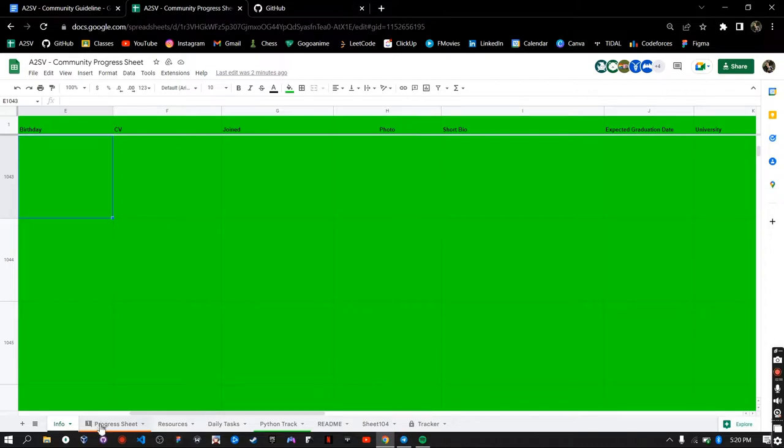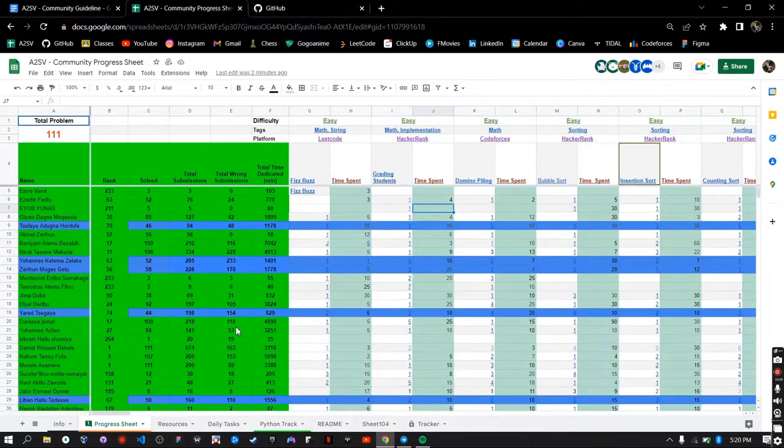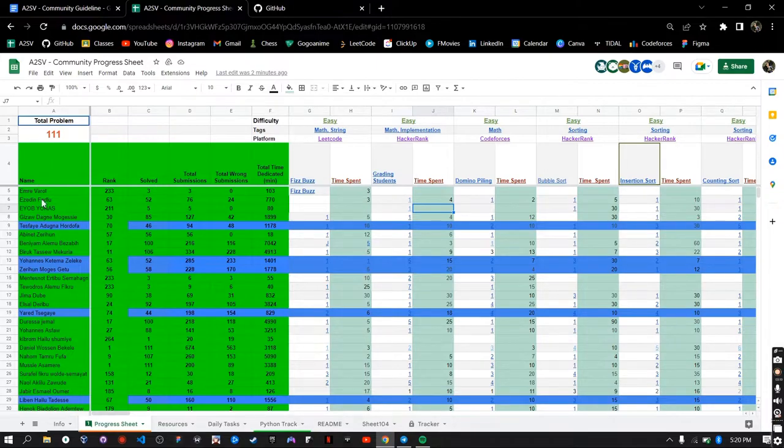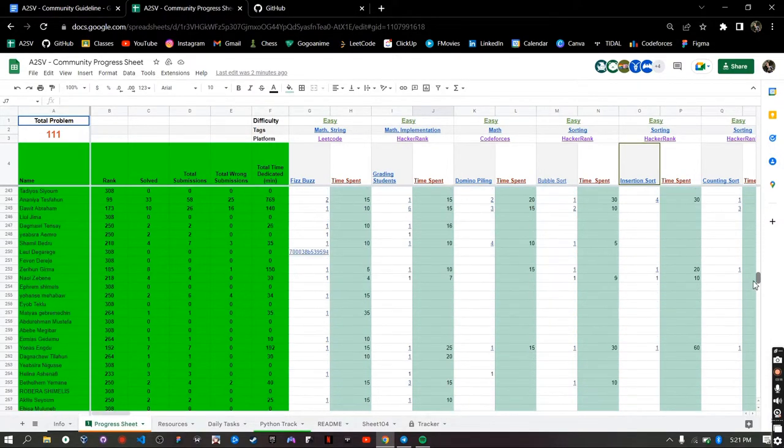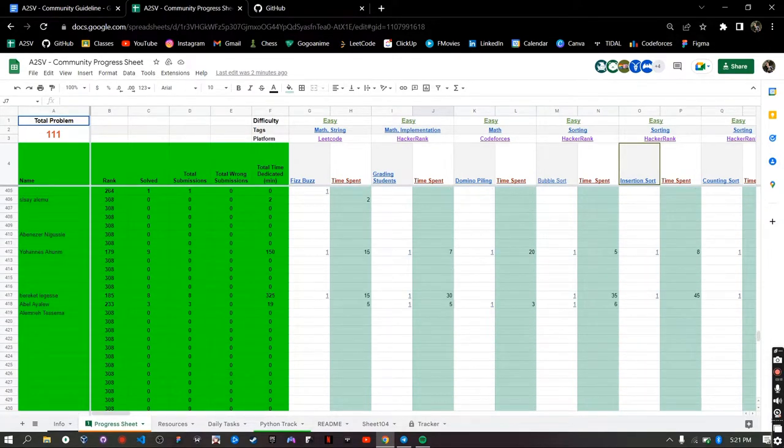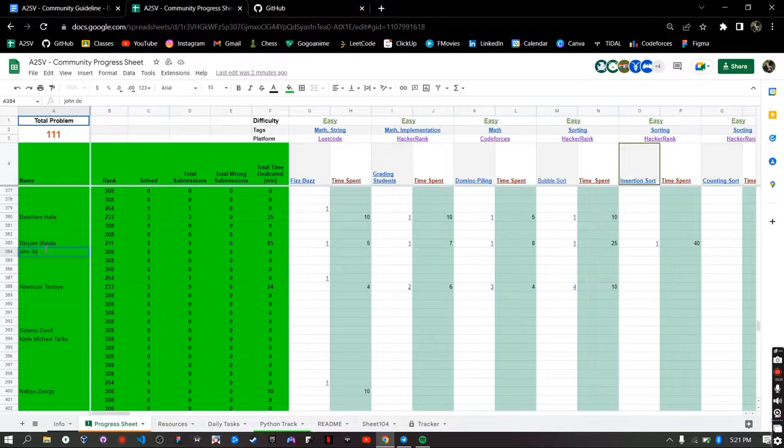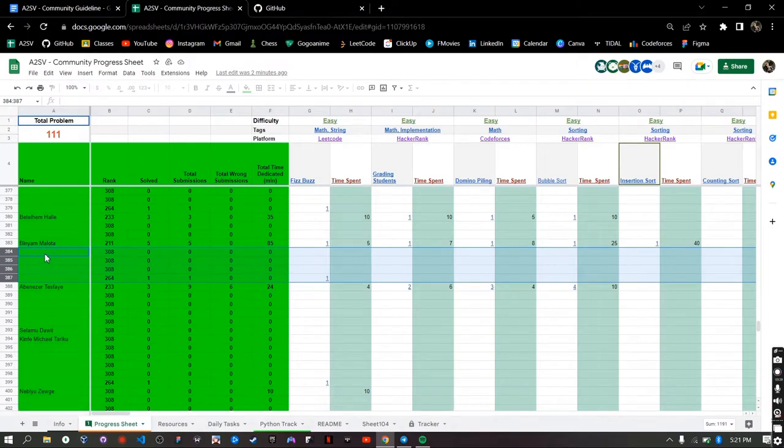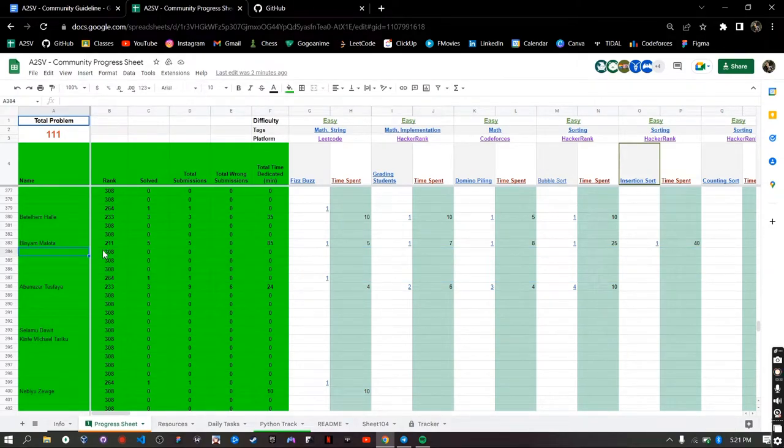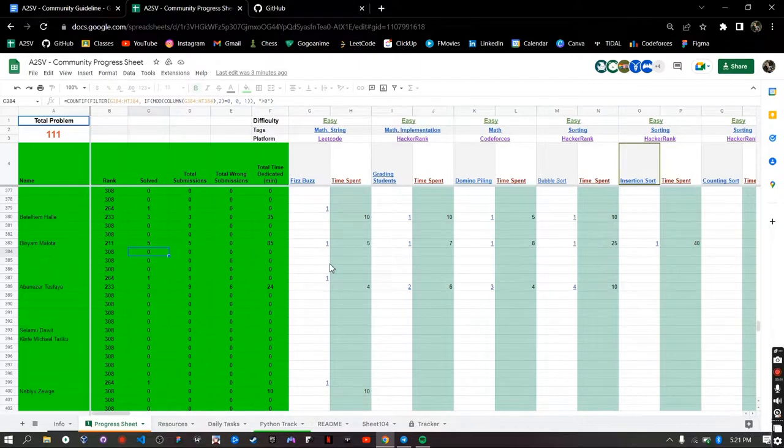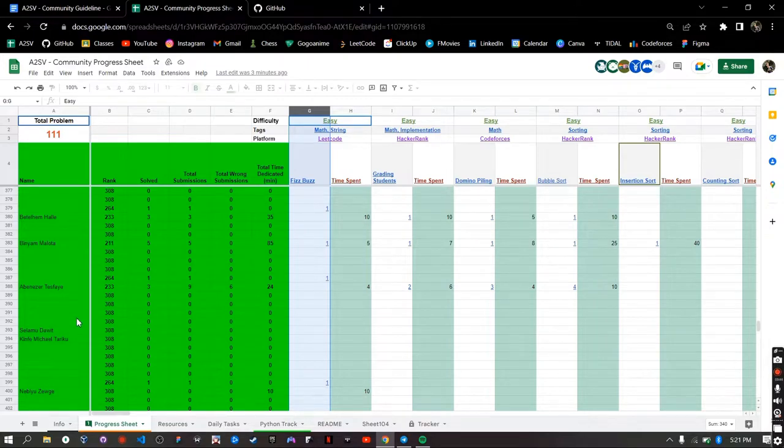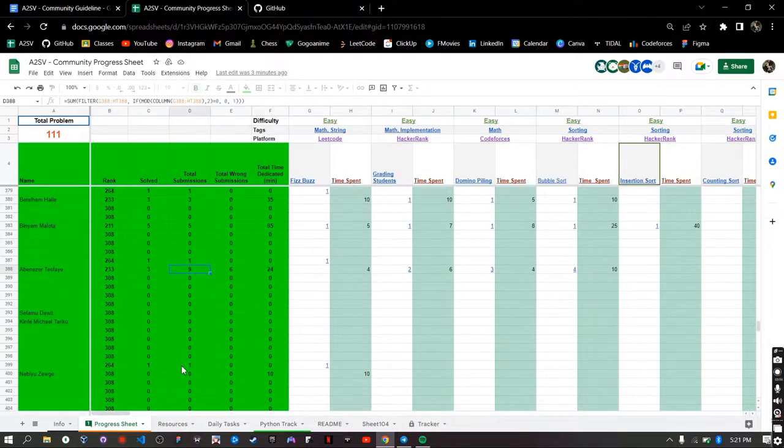So the next step is after filling your information and also having online programming platform accounts, you can start solving problems. But before that you have to also add your name here. You try to find the last empty row, for example here add your name, and this row is dedicated for you in this sheet. This data is going to be automatically calculated based on the information that is provided starting from column G. This data is automatically calculated and you don't have to change these things manually.